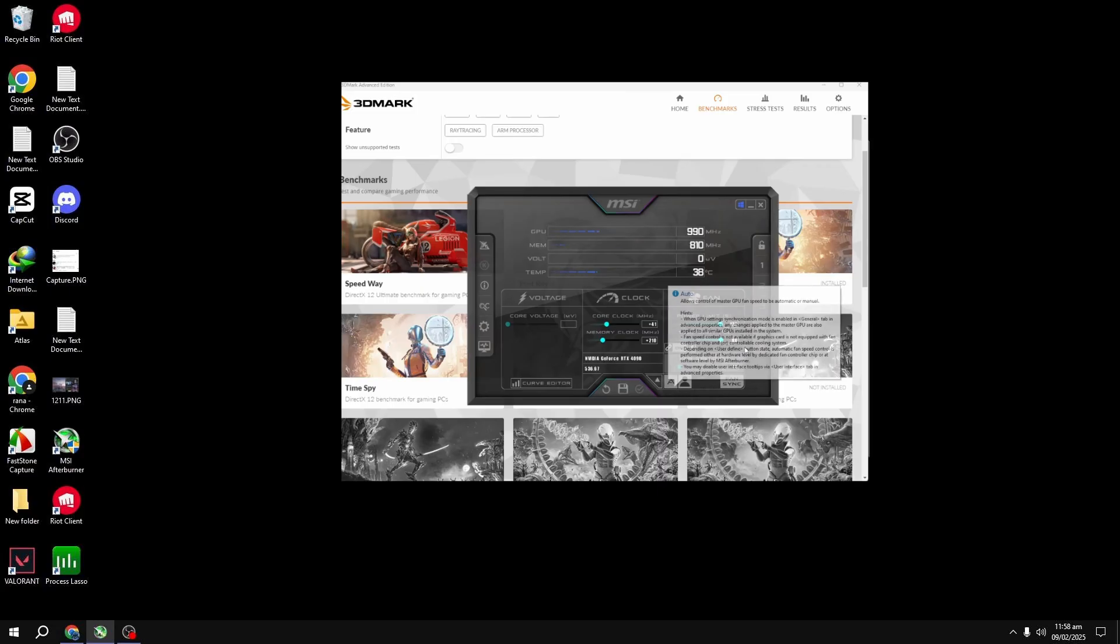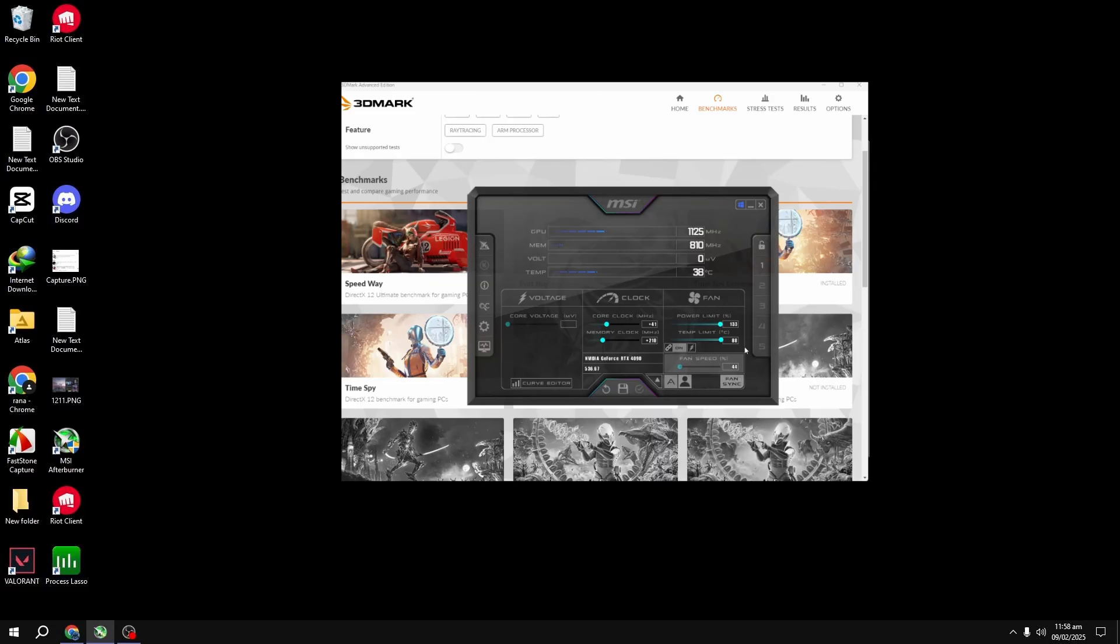Once your memory clock is dialed in, it's time to work on the core clock. Start with small adjustments, maybe plus 41 MHz, apply it, and run a benchmark again. Keep testing until you find the sweet spot for your core clock as well. If your system crashes, back off a little, and you should be good.